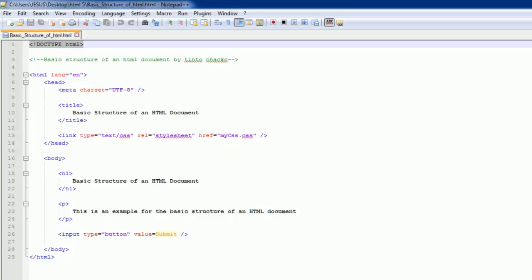So here on the first line, we have the doctype declaration. The purpose of this is to tell the browser what version of HTML to be expecting of the rest of the document. If you've seen doctype declarations before, you'll notice that this one is very, very simple. This is the way the doctype declaration is supposed to look in an HTML5 compliant document.